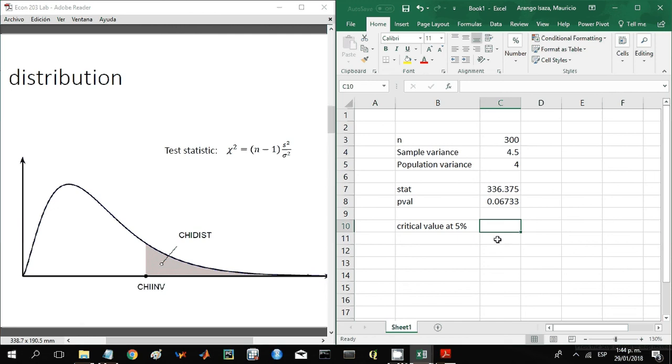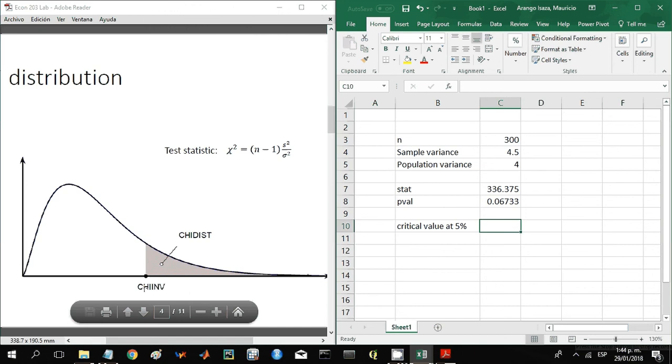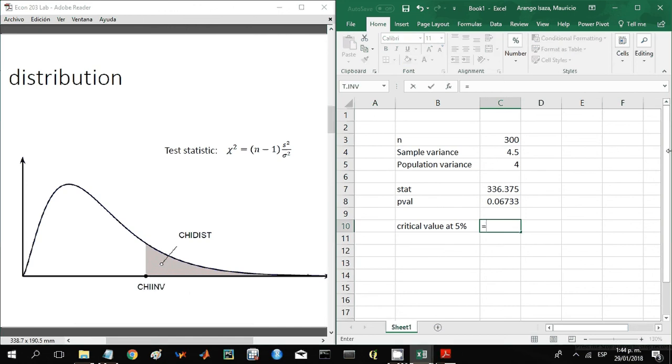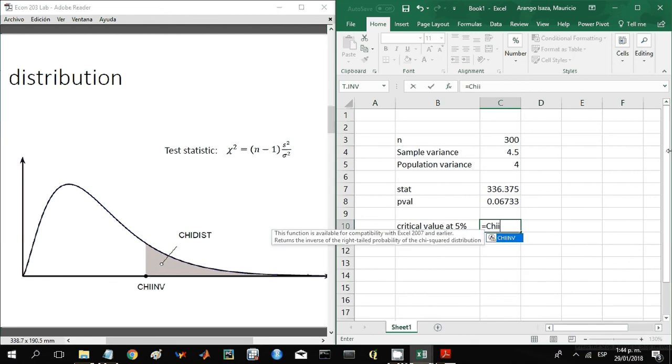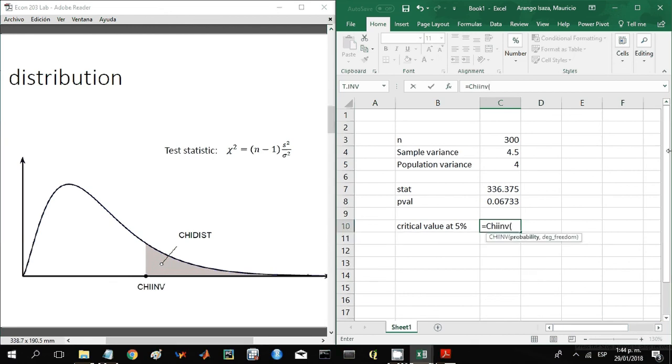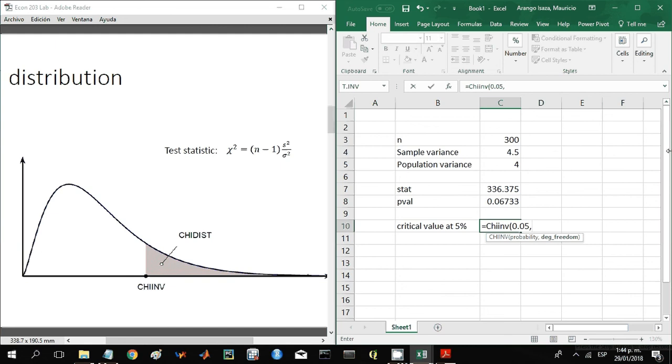So for that we need the function chi inverse. Let's make this chi inverse and let's find the critical value for five percent. So the first input, that is the probability, is going to be 0.05. And then the degrees of freedom are going to be the same as before, that is the size of the sample minus one.